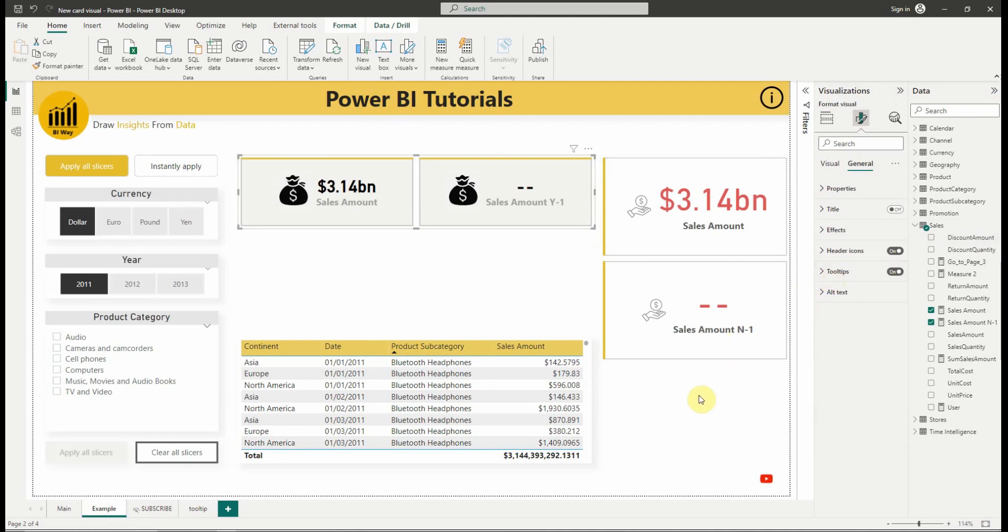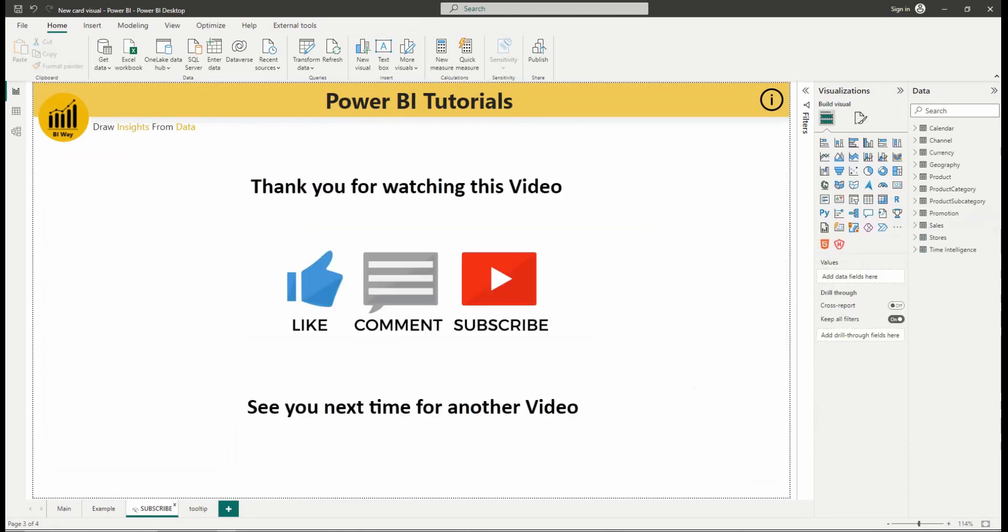So that's it for this video, if you have any questions or comments, please post them down below and don't forget to subscribe to stay up to date with new videos from BIWay. See you in the next video.